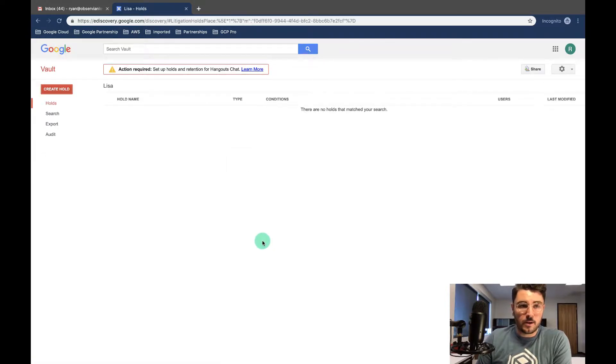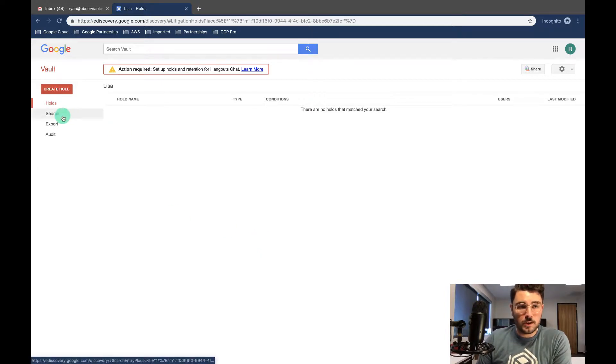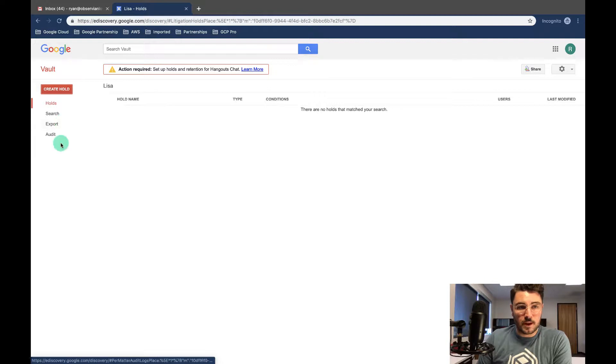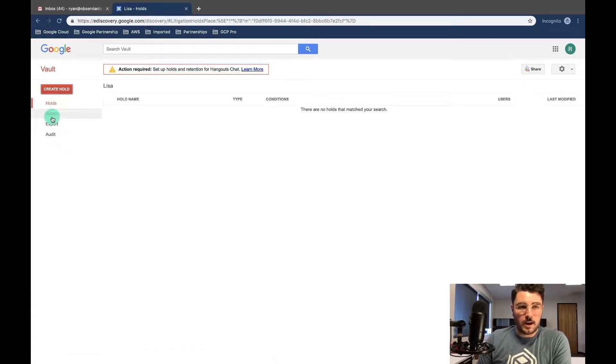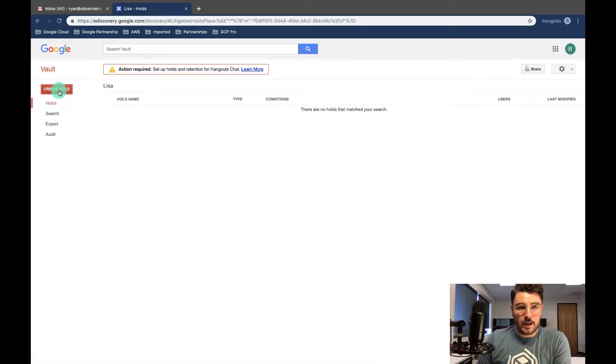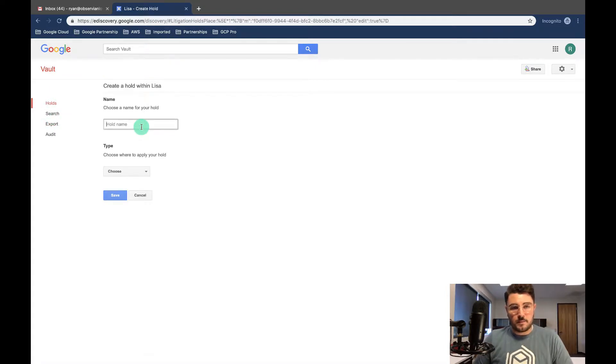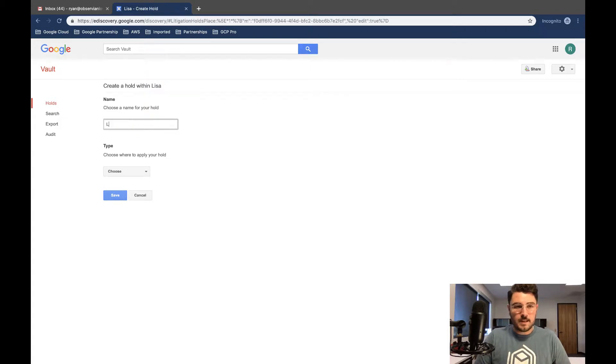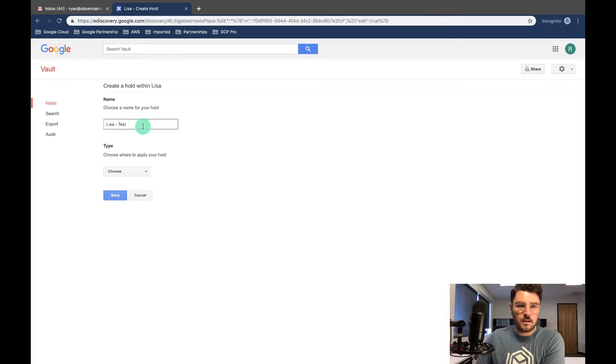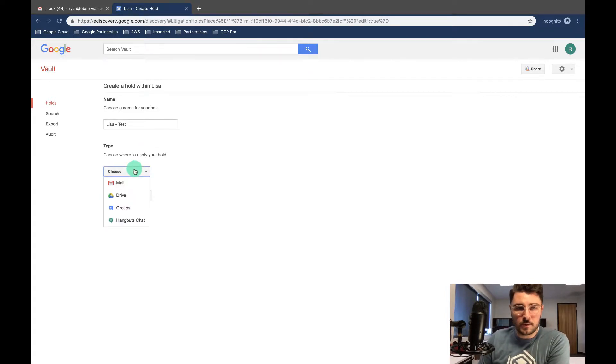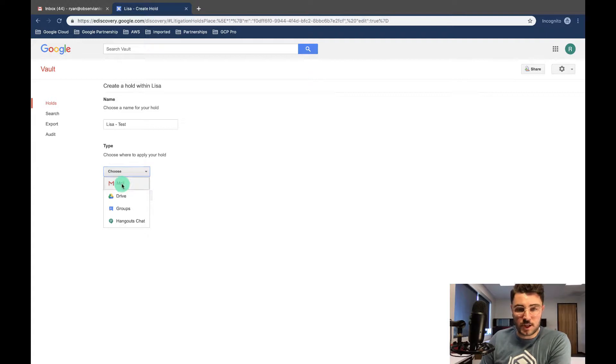And here we are. Okay, so now what I'm gonna do is you can create a hold, you can search, export, or audit within the matter itself. So I'm going to go ahead and create a hold. And I'm gonna say Lisa test. And where do you want to apply the hold? I'm going to do mail, but as you can see, drive, groups, and hangout chat are also available.